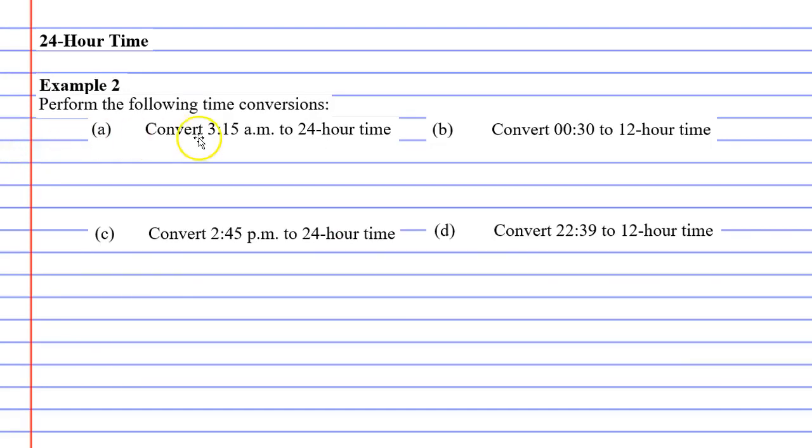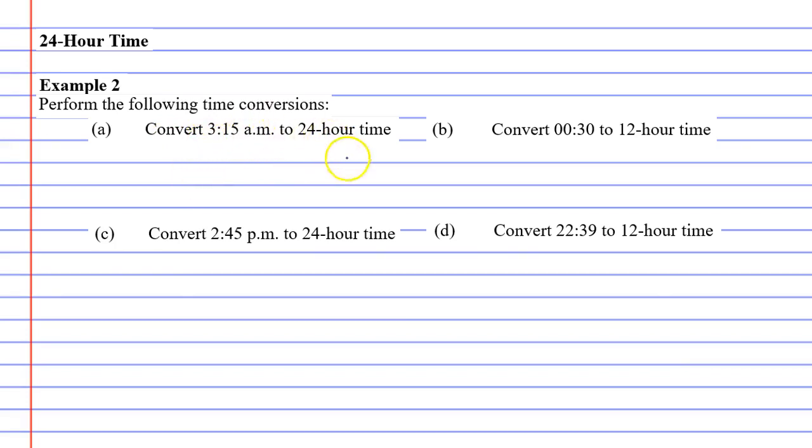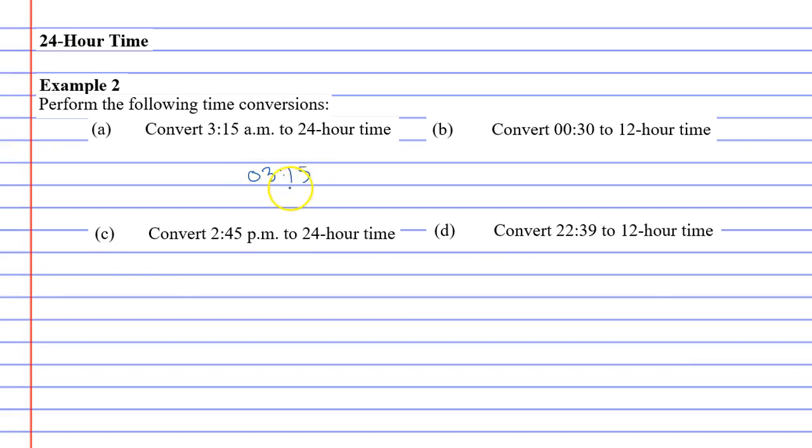Because this is am, it basically means that the 24-hour time is going to look the same as the 12-hour time. So this one's 3:15am, so the 24-hour time is 03:15. And it's very important you put the 0 at the beginning because 24-hour time must always be four digits. So we just put a 0 at the beginning to make it work.